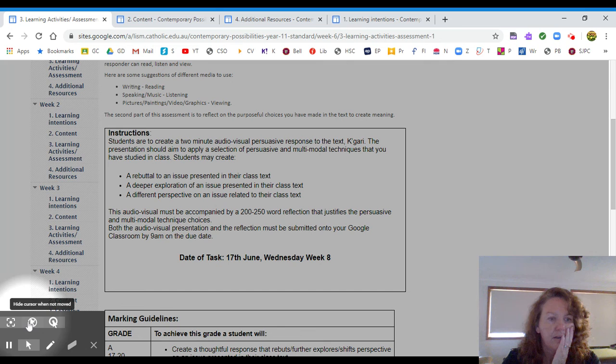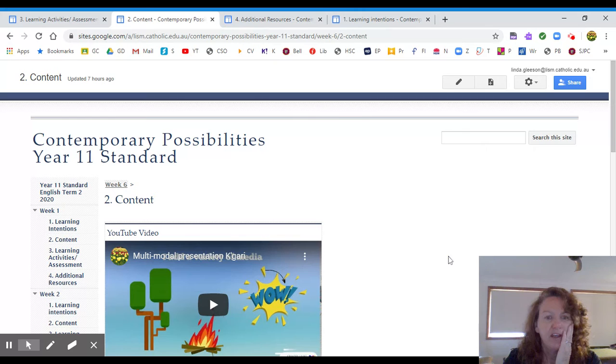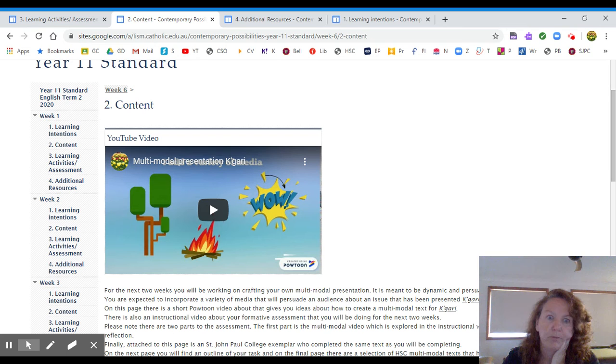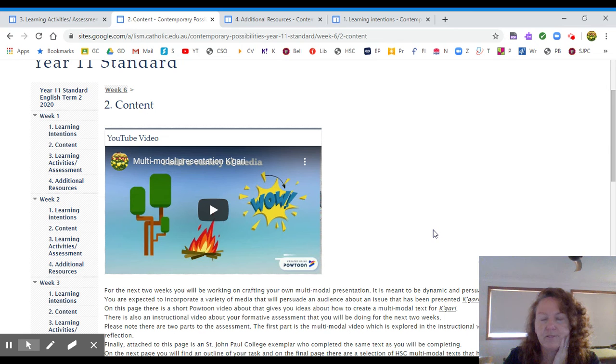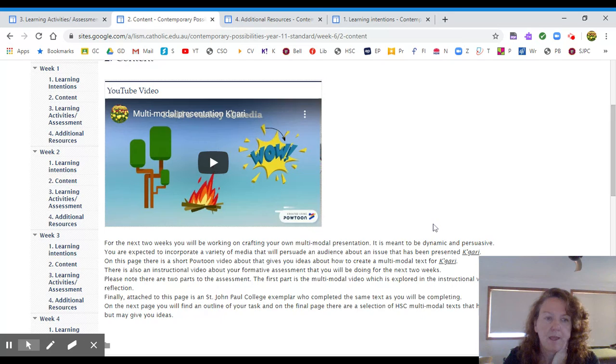Let's have a look further on. So let me turn this off over here to our content page. Now on this page I have here a Powtoon video. What I did was I wanted to see if I could make a multimodal text. So I made you, it goes for about a minute. And it gives you some ideas about how you can use multimodal techniques in your text.